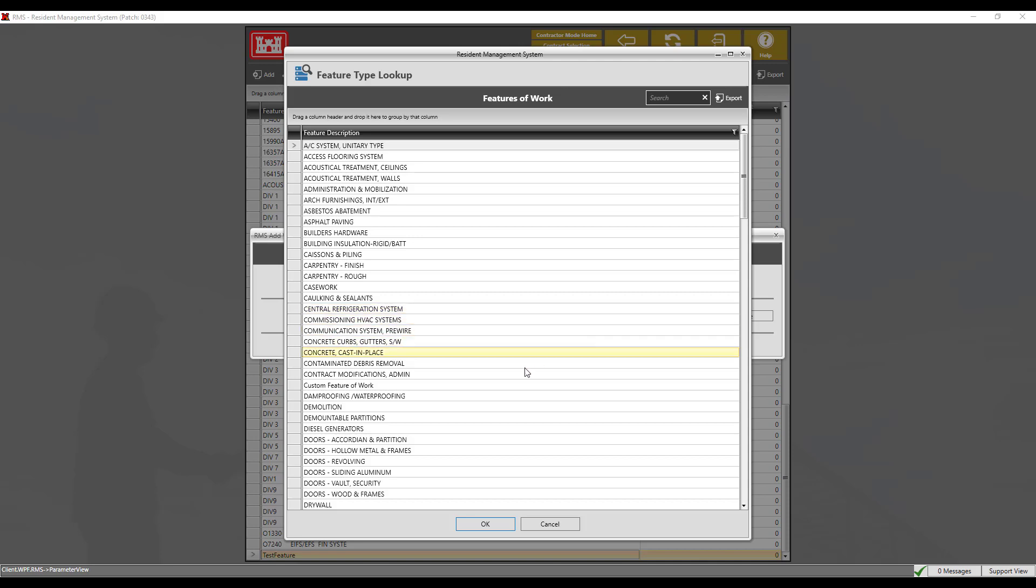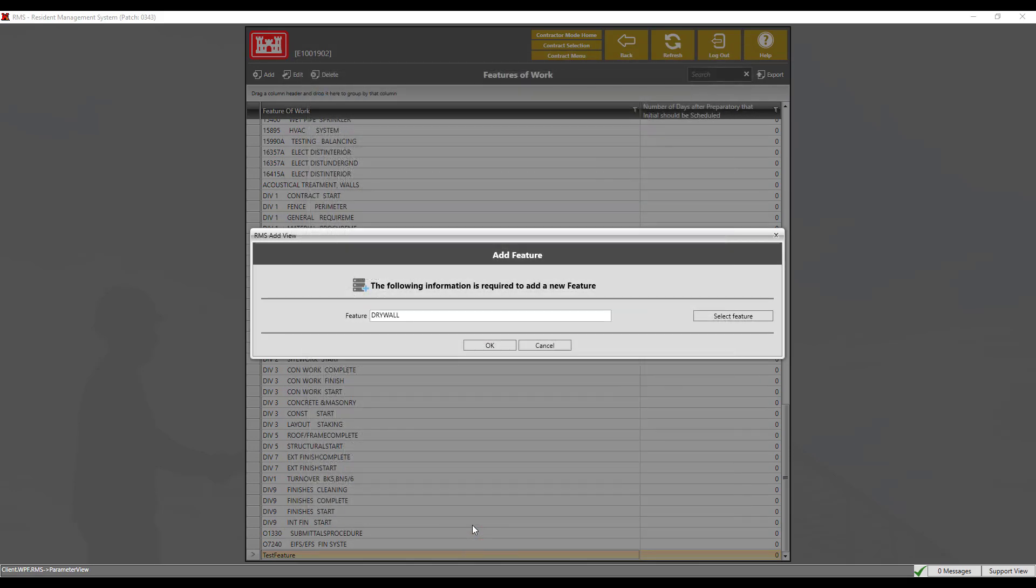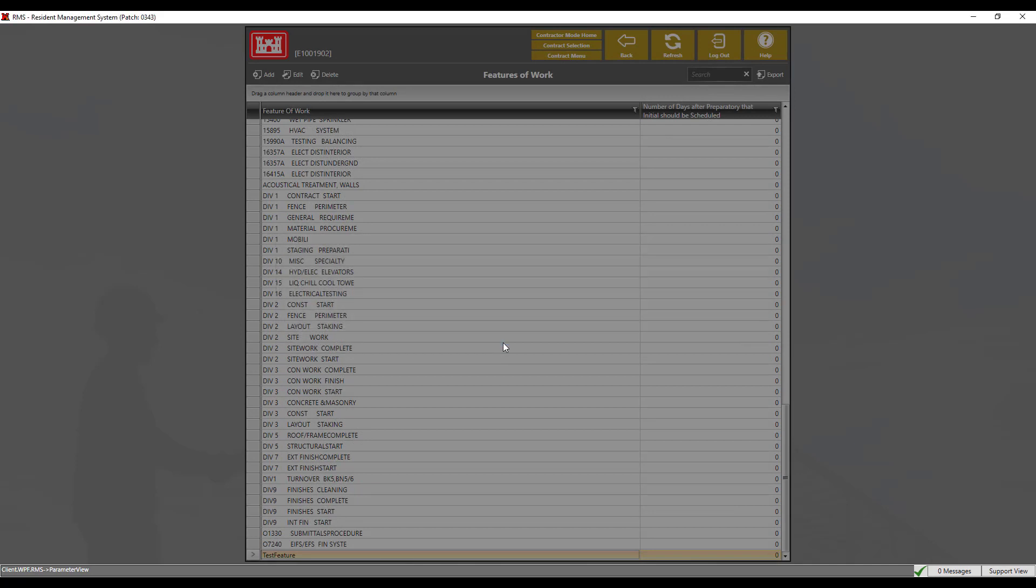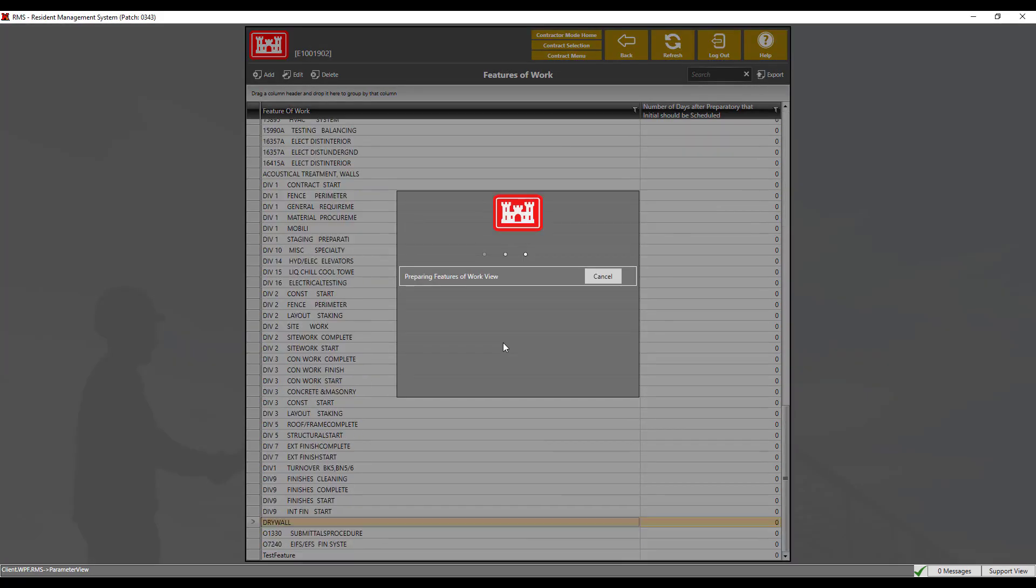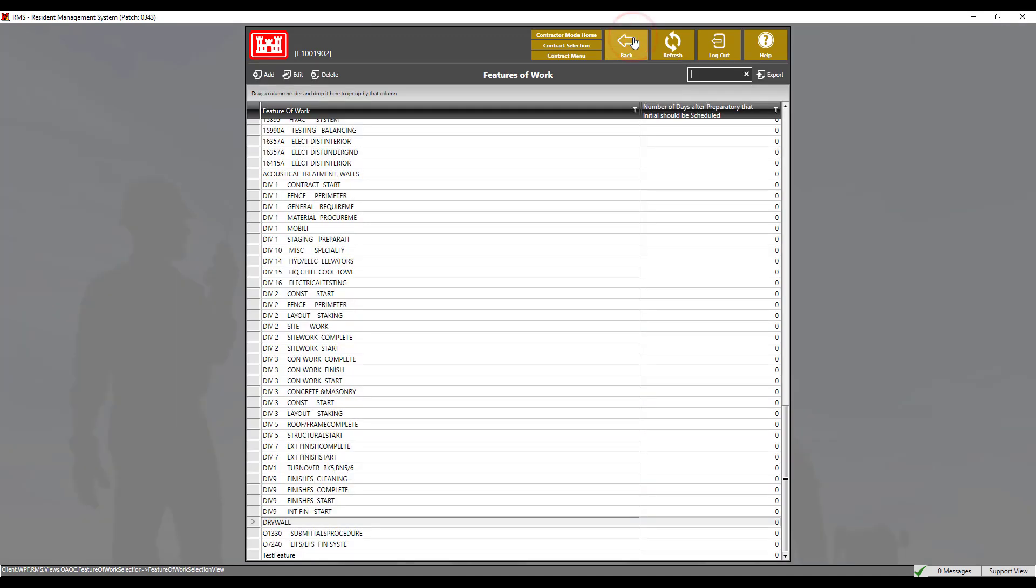An advantage to selecting feature titles from the library is that it provides ready access to the inspection checks library covered in the three phase inspections module. Please see a link in the description box below for more information on three phase inspections. Now click the back button to save.